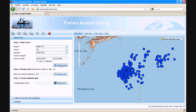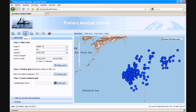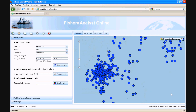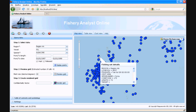Let's have a look at the first results we obtain. In the map view, we have a point representation of the fishing set. We can zoom in and access additional information about each fishing set. Here we can see a list of attributes linked to the specific fishing set.